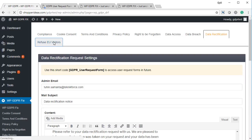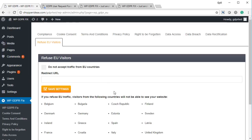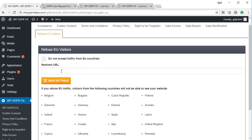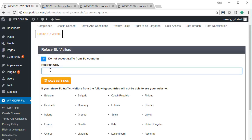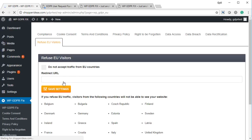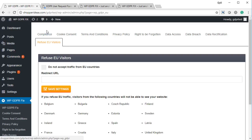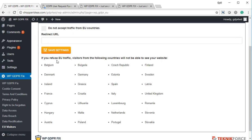Finally, there's the refuse EU visitors setup. If you don't want any traffic from EU, you can click on do not accept traffic from EU countries and set up any page where you want them to go instead — maybe google.com or any other page — and click save settings. In my opinion, this is an extreme measure, useful perhaps for a few days while you complete your compliance work or when making changes and you want to send EU visitors away temporarily.